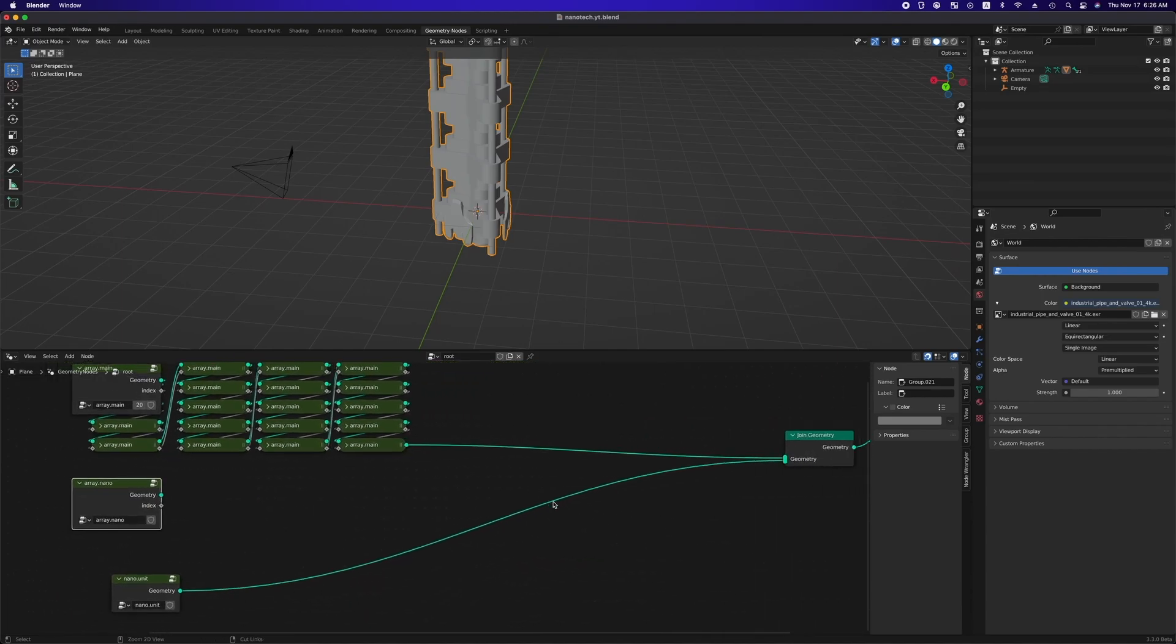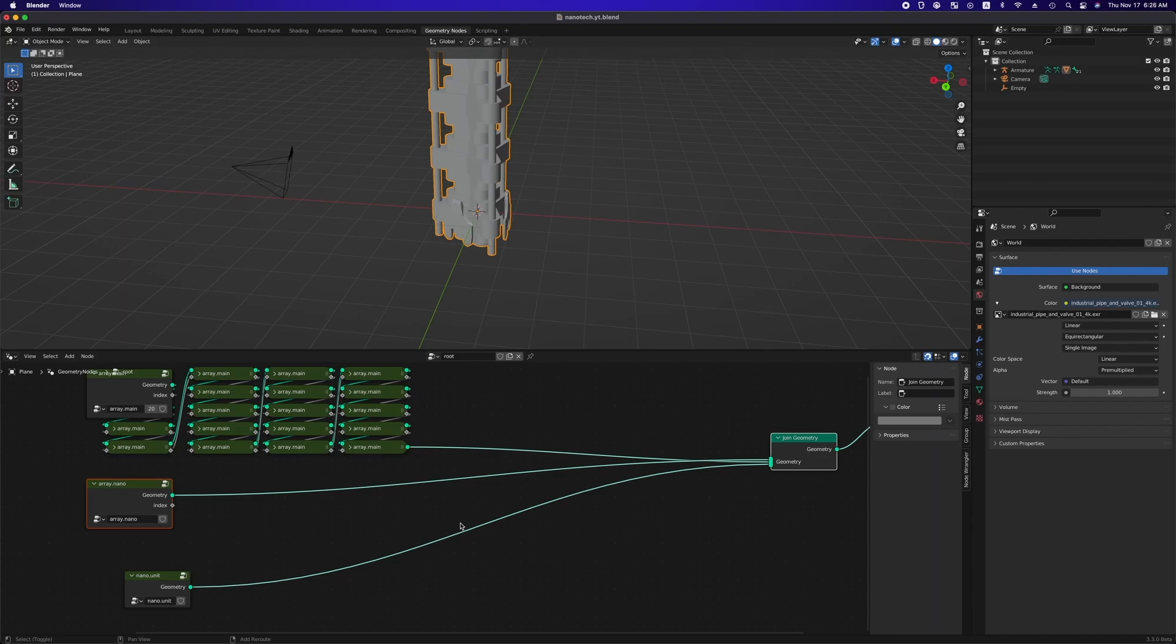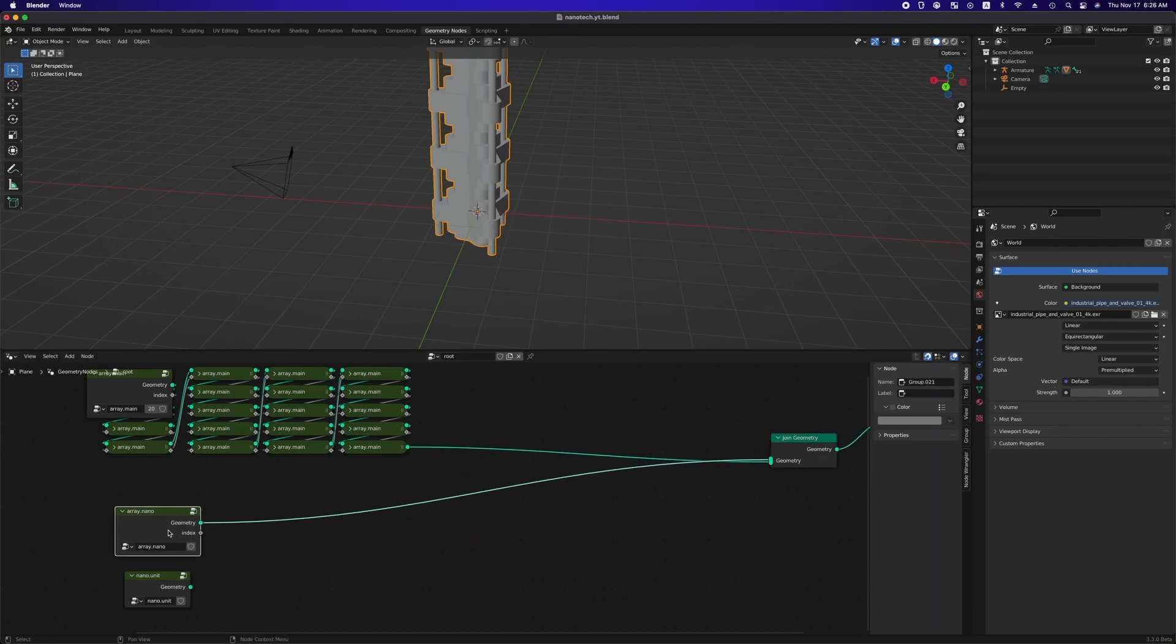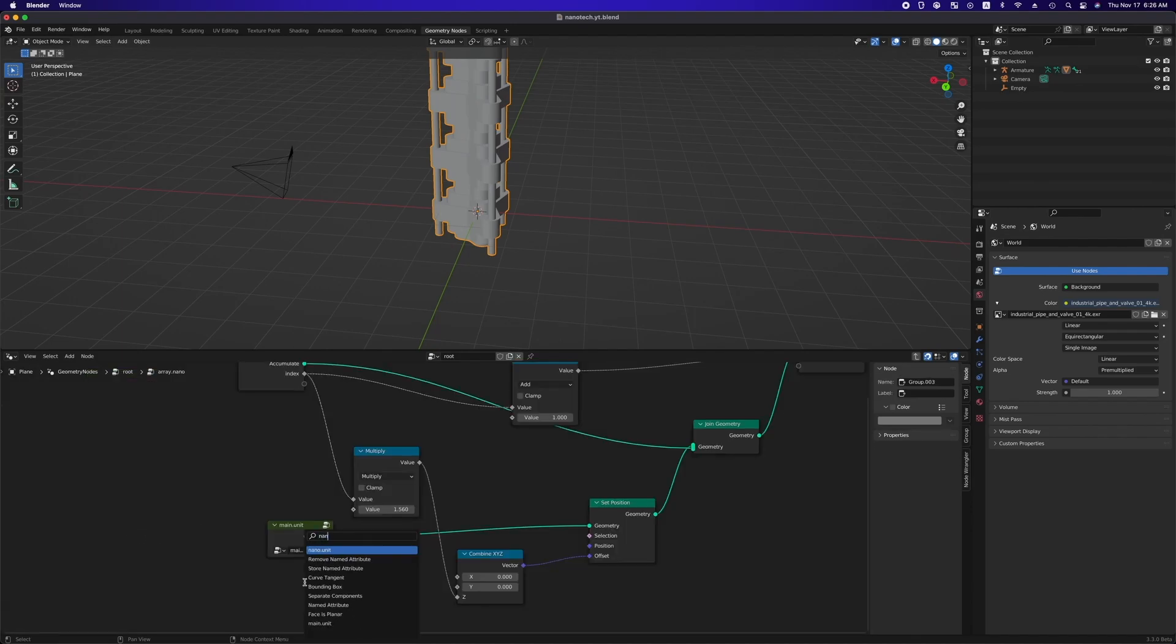With hitting F key, we can make links between selected nodes. Also with command key pressed, right-dragging can disconnect link. We can tab into array.nano group and substitute main unit by nano unit.